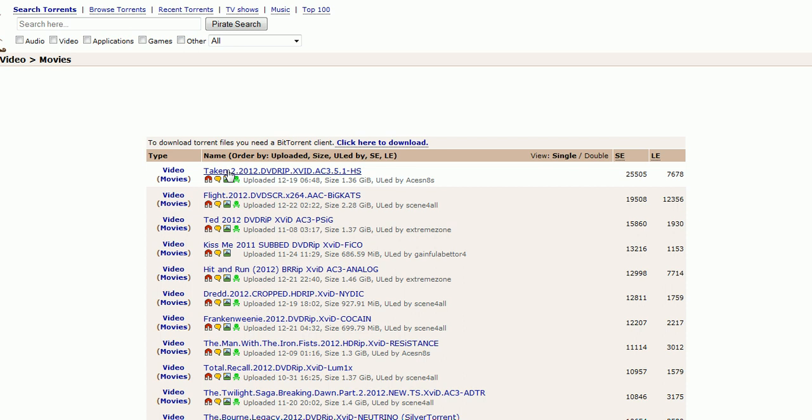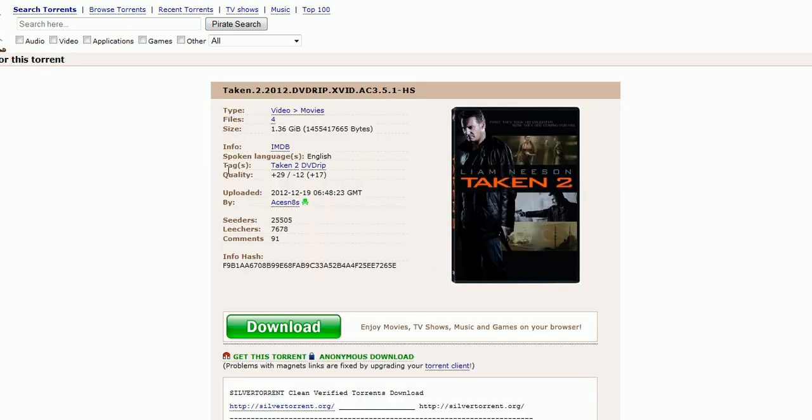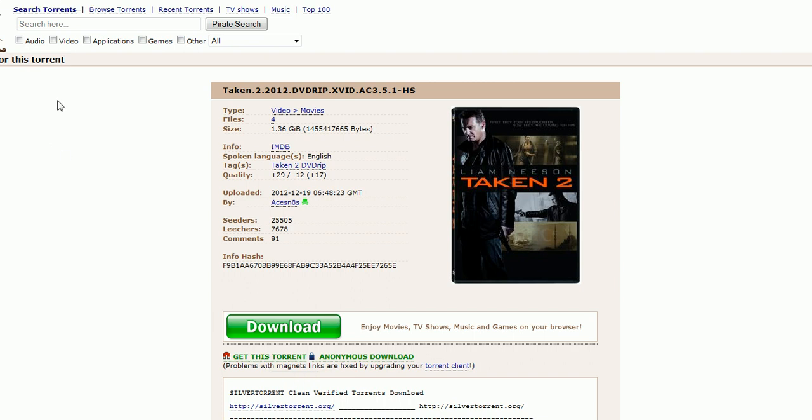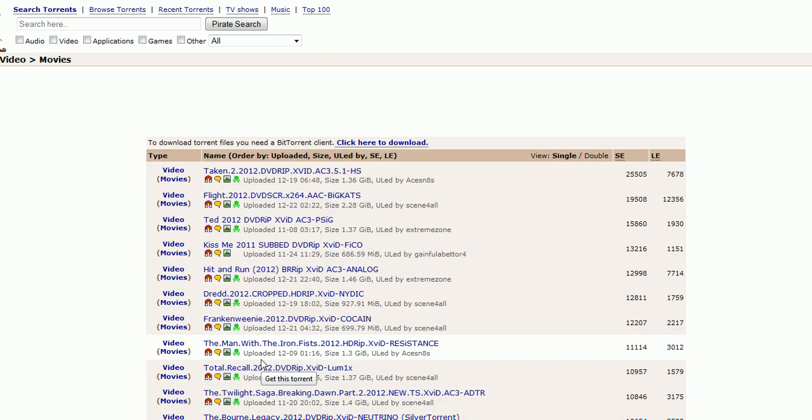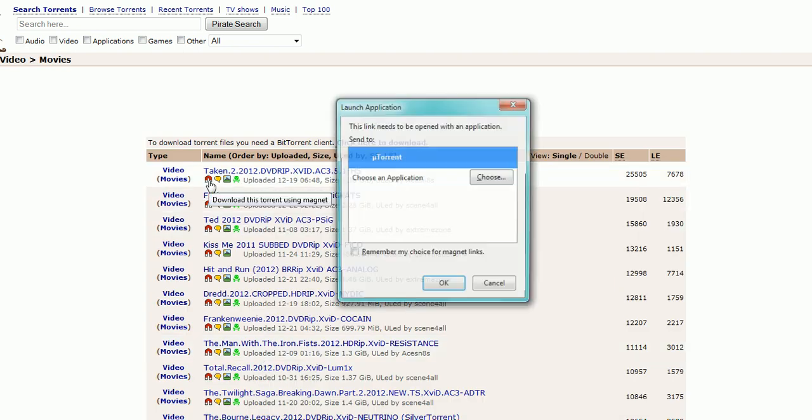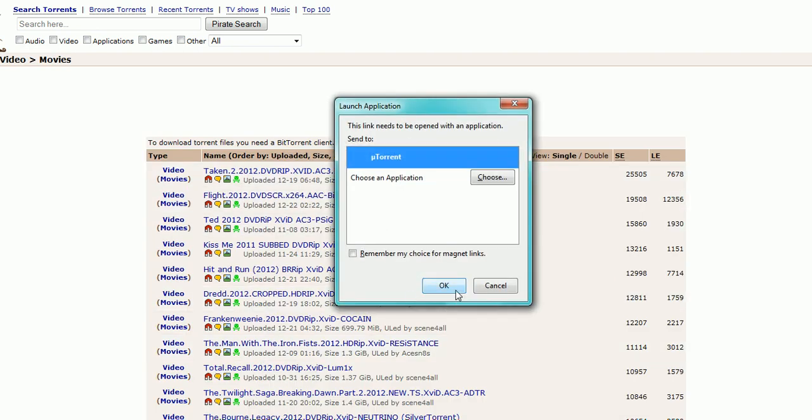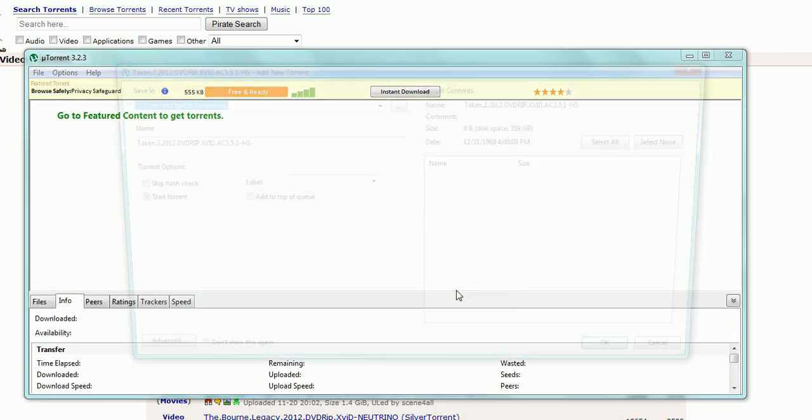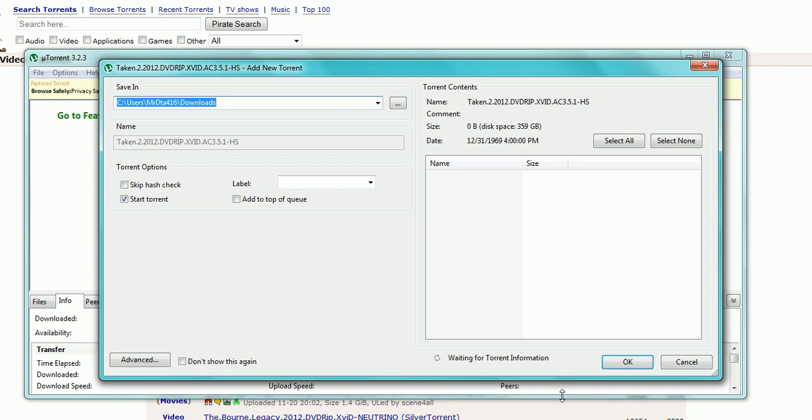You can click on it like this, and then get this torrent right here. Or you can, once you click on that it'll give you the same screen I'm about to show you, or you can just click on the magnifying glass. Press ok, and then press ok again. Or you can skip hash check. It's up to you. It just makes it go a little bit faster.